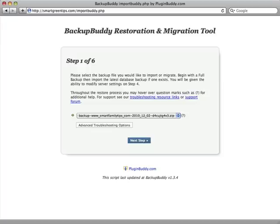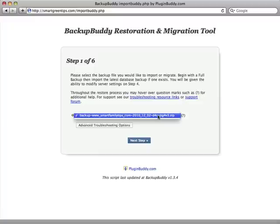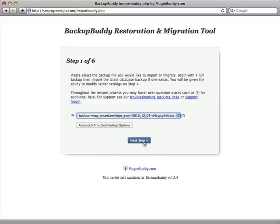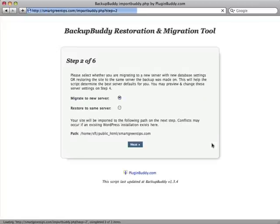Looks like I got it right. Here's step one of the restoration and migration tool. As you can see, it has automatically detected the backup zip file. I'm going to click Next to start the migration. Step two asks me to confirm whether I'm migrating or restoring to the same server. In this case I am migrating, so I'm just going to leave it and click Next.